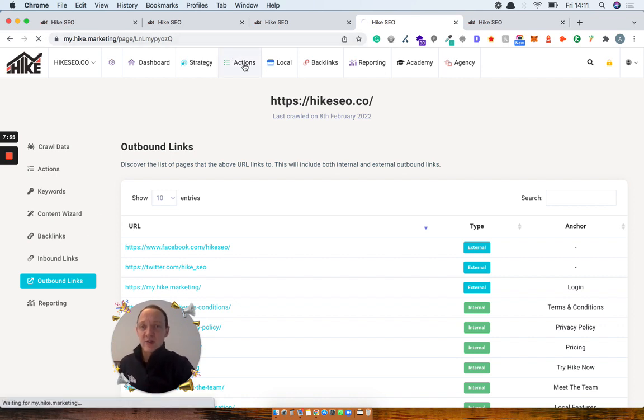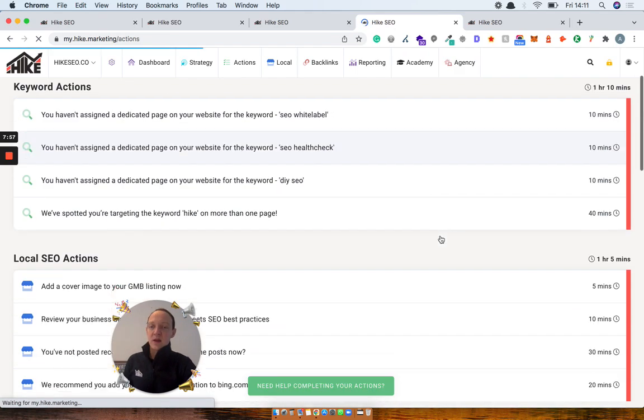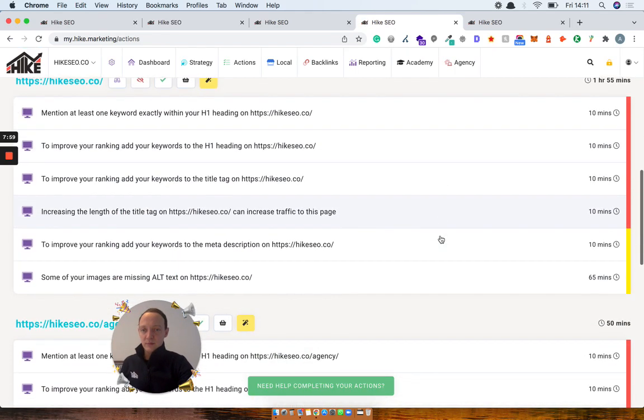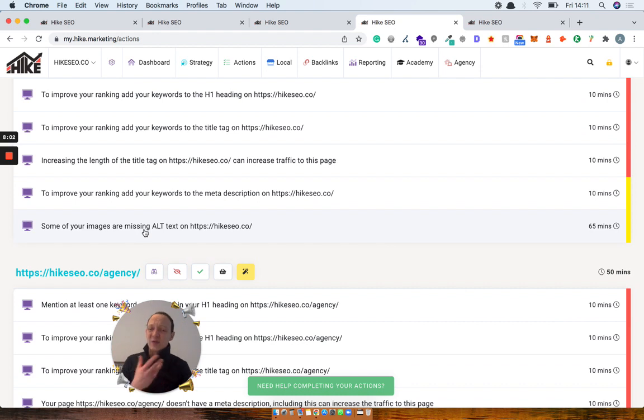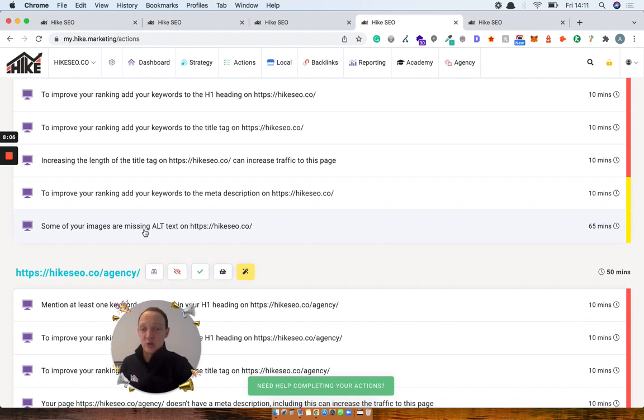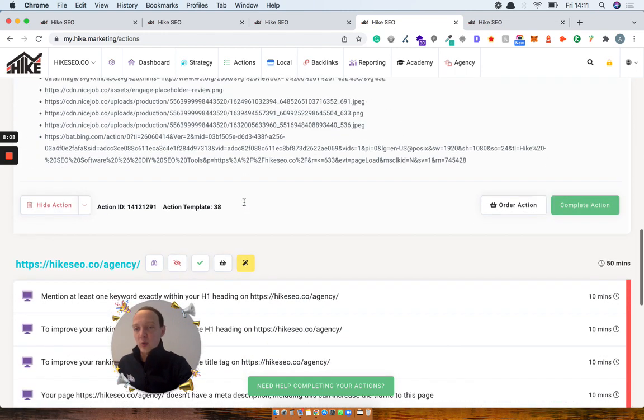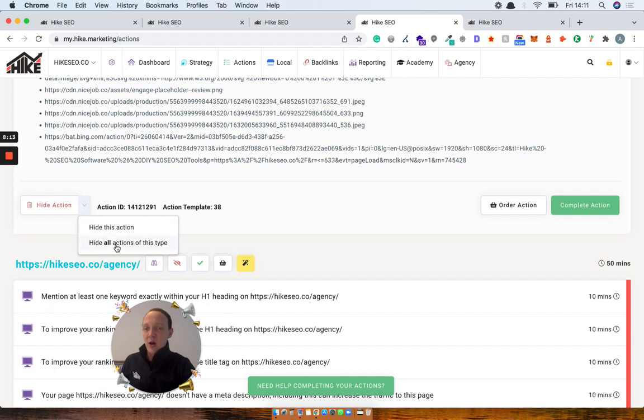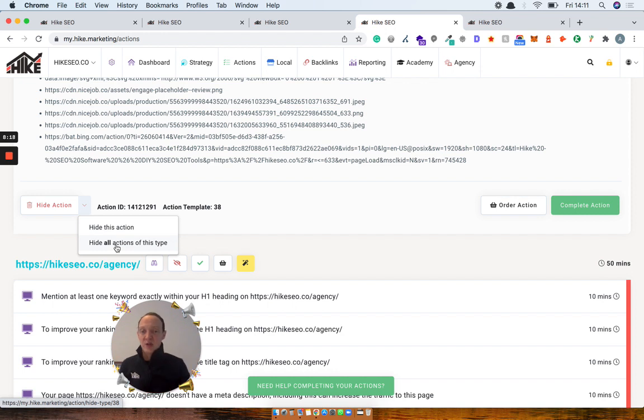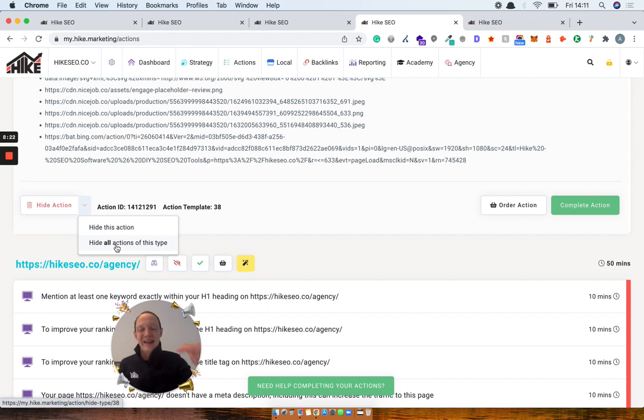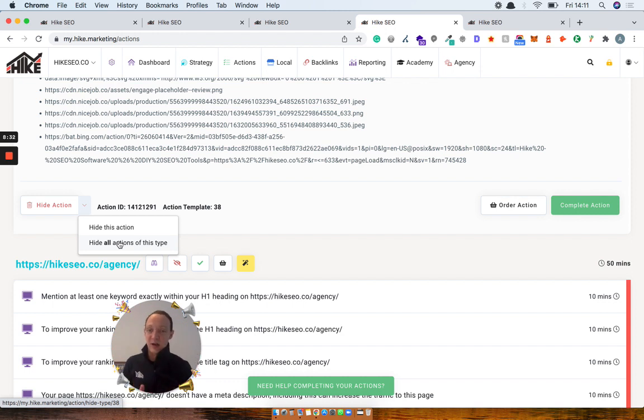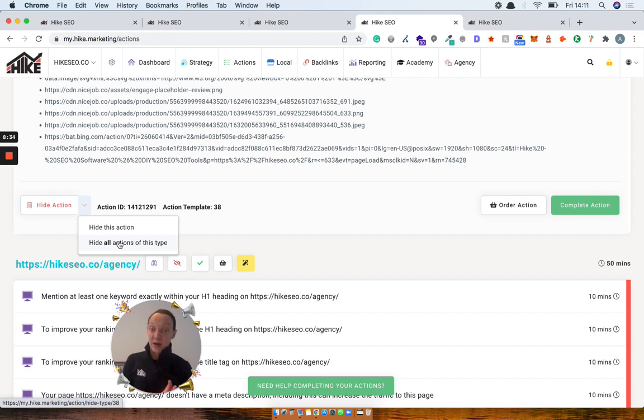Another great feature I think people are going to love is you now have the ability. So some of your images are missing alt text. Let's say for some reason you can't do that action. You're like, I don't want to do that action. Now it's on all of your pages. What you can actually do now is next to this hide action button, you can click hide all actions of this type. So if Hike has now got this action across maybe 50 of your pages, but you can't update them for whatever reason, previously you'd have had to hide 50 individual actions. Now you can hide all actions of this type. So you can hide just this one, or you can hide all actions of this type. And then it saves you having to manage going and hide them all. So that was something that was really requested. So I hope you guys are going to find it really helpful.